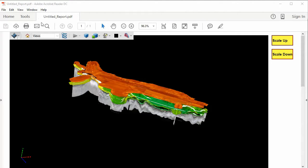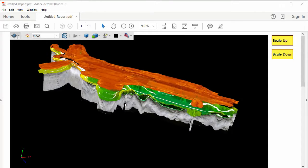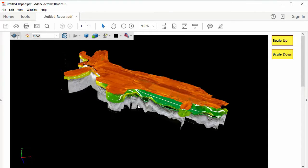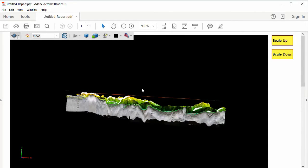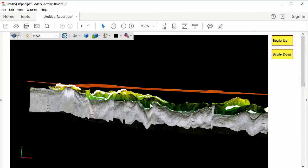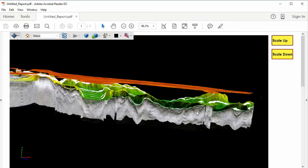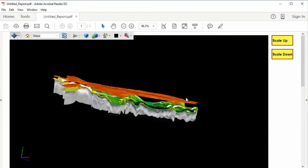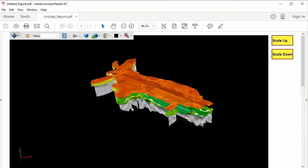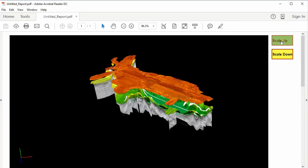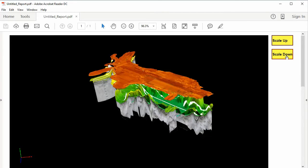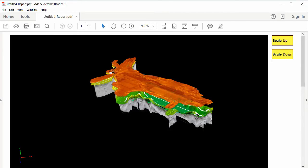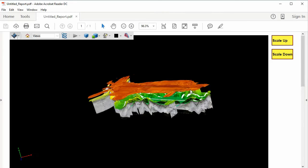Finally, SonarWiz can export to a 3D PDF file. All the end user needs is the free Adobe Acrobat reader, and they can happily explore the 3D scene in their PDF file. SonarWiz even adds some vertical scaling buttons to enhance the viewing experience.